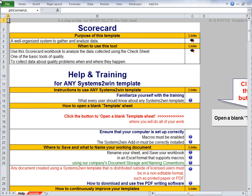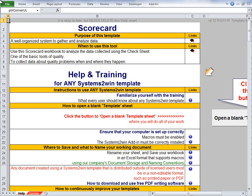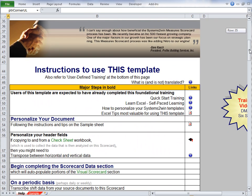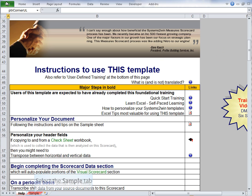The first thing to learn is how to find your way around this template, because it has more sections than most. So like every Systems2win template, it opens up to a Help worksheet, and at the top there's the Purpose. And like every Systems2win template, there's help for any Systems2win template. And just scroll down to find the instructions for how to use this specific template.